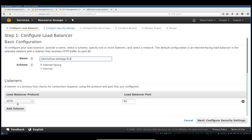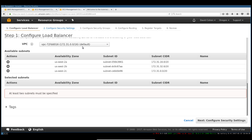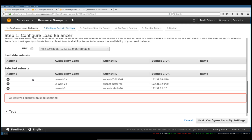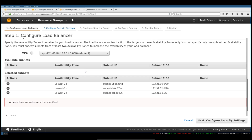We're going to listen on HTTP, so port 80. Obviously you can choose different protocols. We're going to go ahead and configure security settings. We're actually going to just add all the subnets — these are the subnets in our VPC, so we're just going to put them all in there. We don't really need to tag this because we only have a single load balancer.